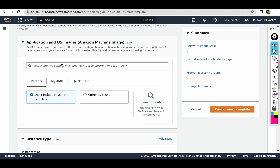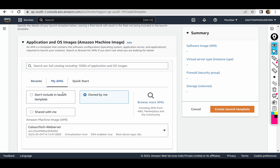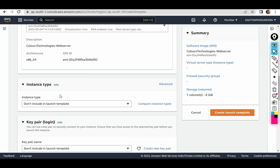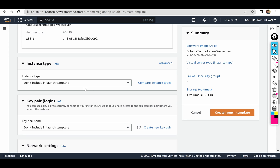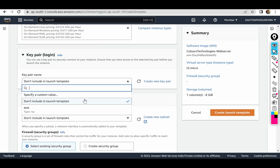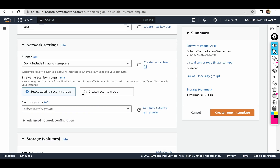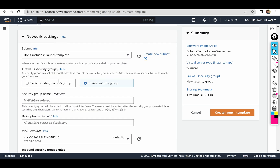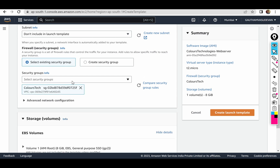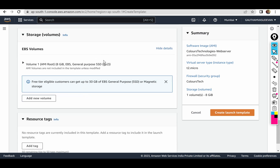I will choose the application OS, I will choose my AMI, I will choose my T2 Micro instance type, I will choose my new key pair login. Select the security group — I will choose 'Colorstack' to create. I will choose the storage volume, for example 8GB root volume.